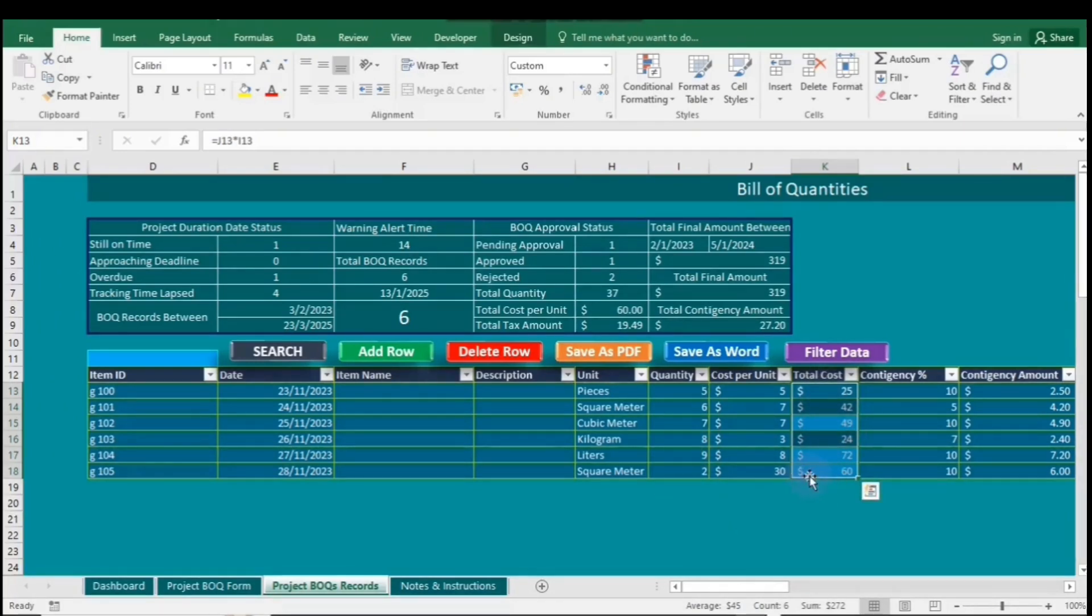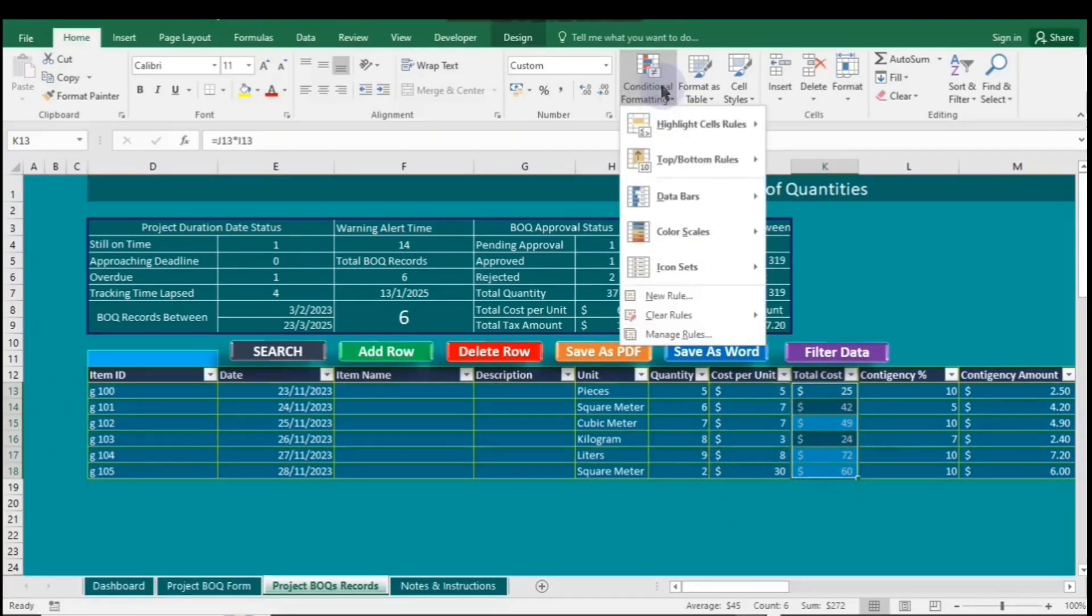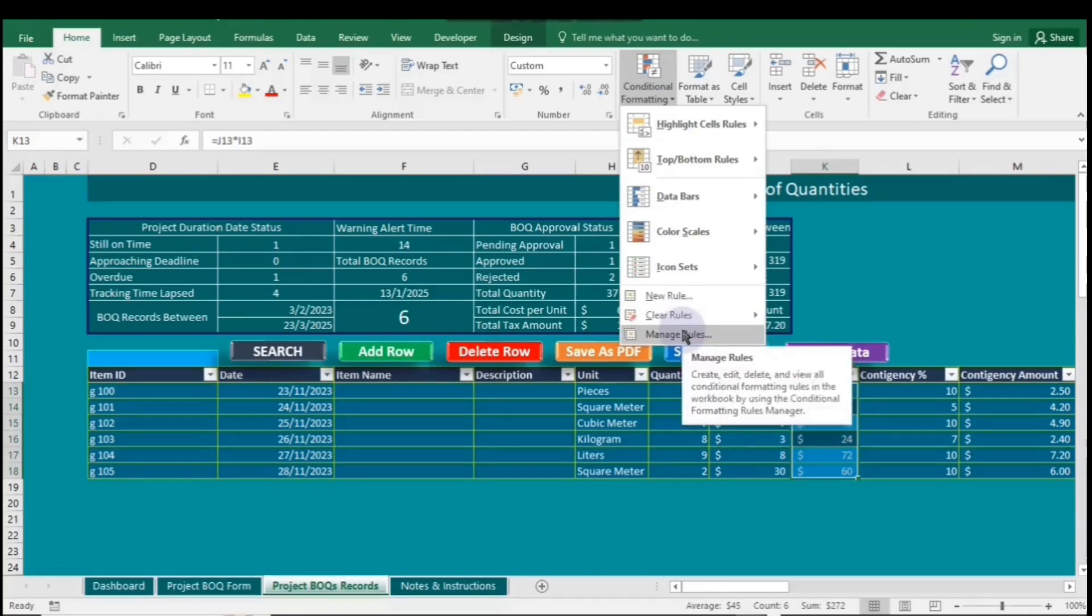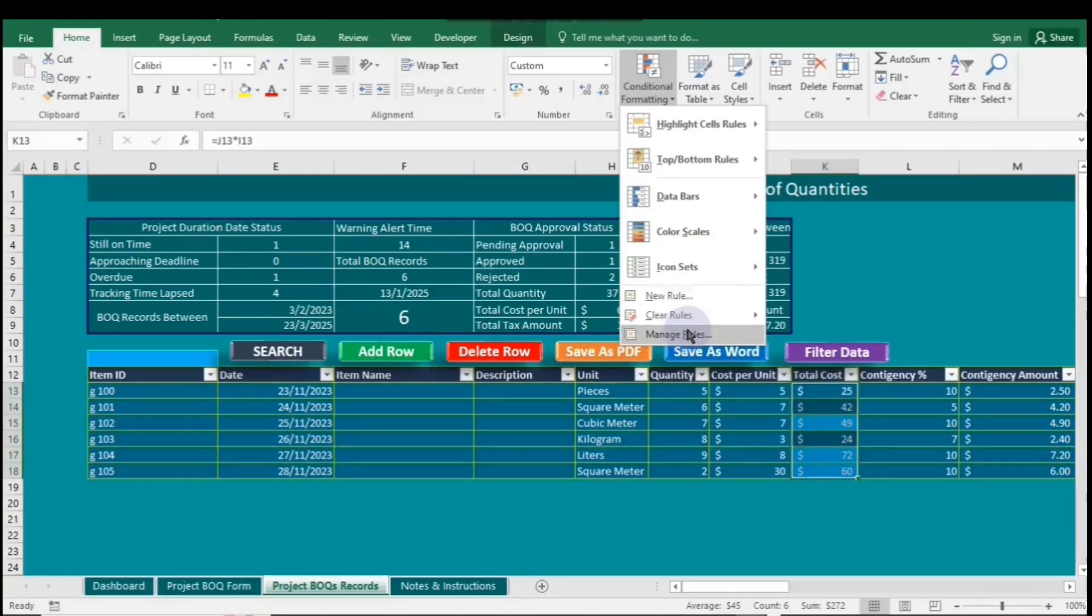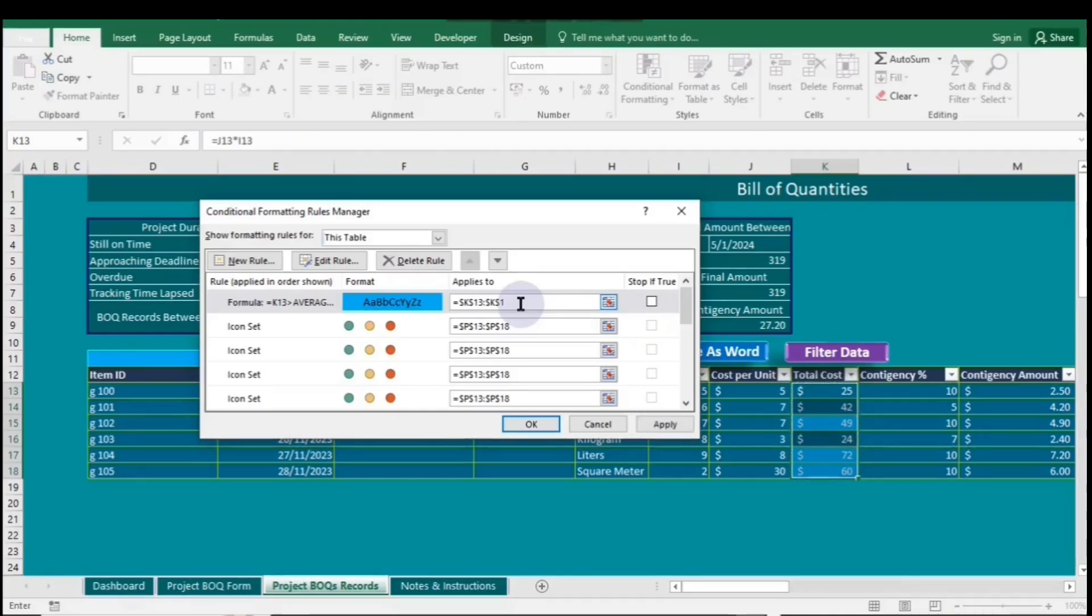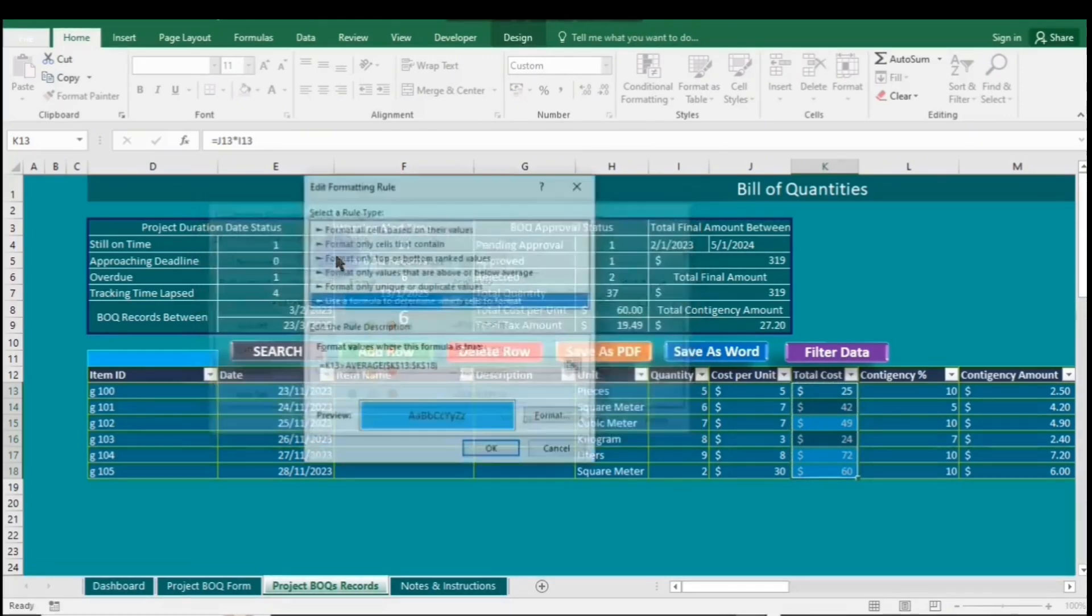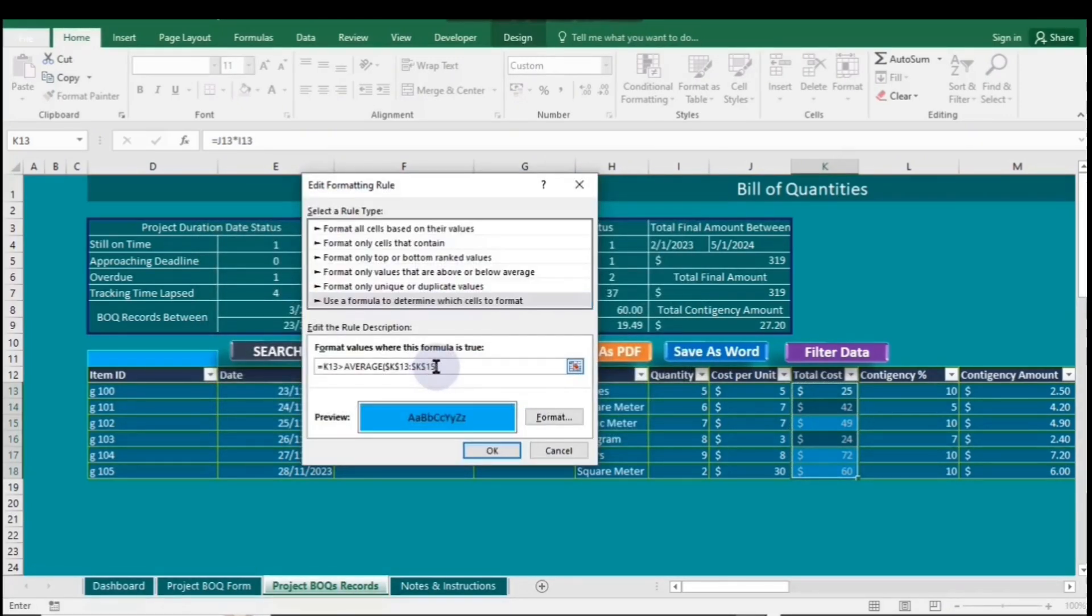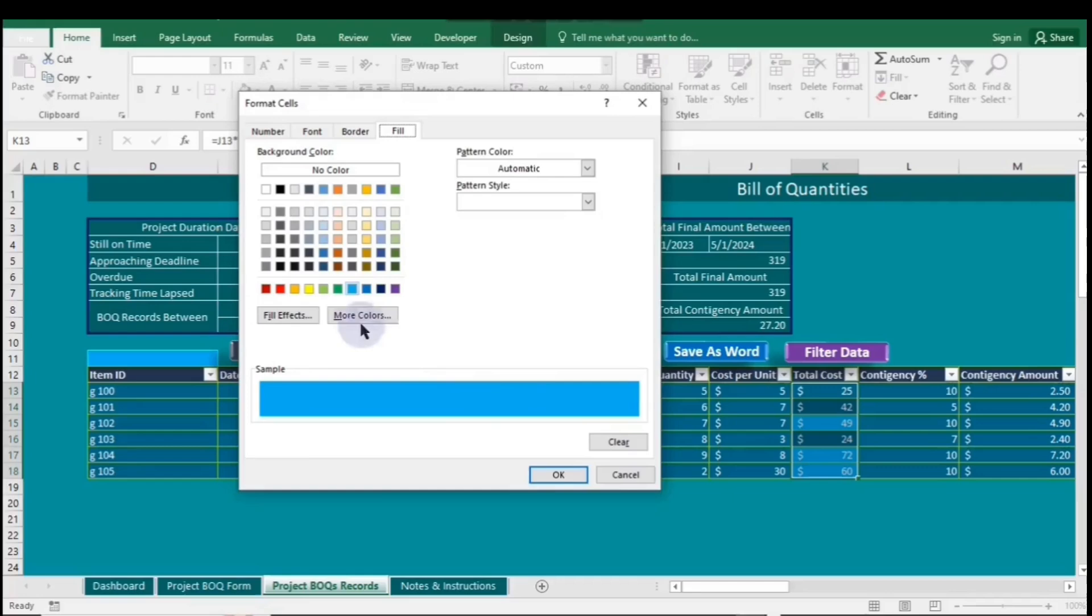To make changes to a rule, go to Conditional Formatting and click on Manage Rules. For the formula rule, change its range from K18 to K15. Do the same in Edit rule, and when you're done, choose a different fill color.